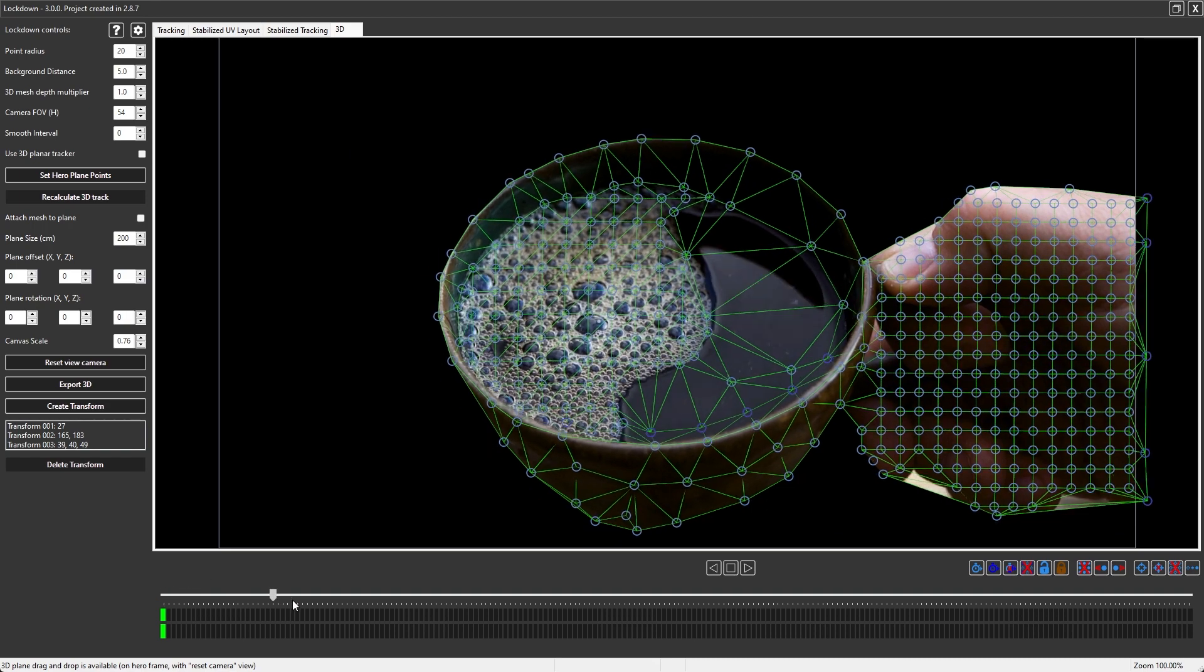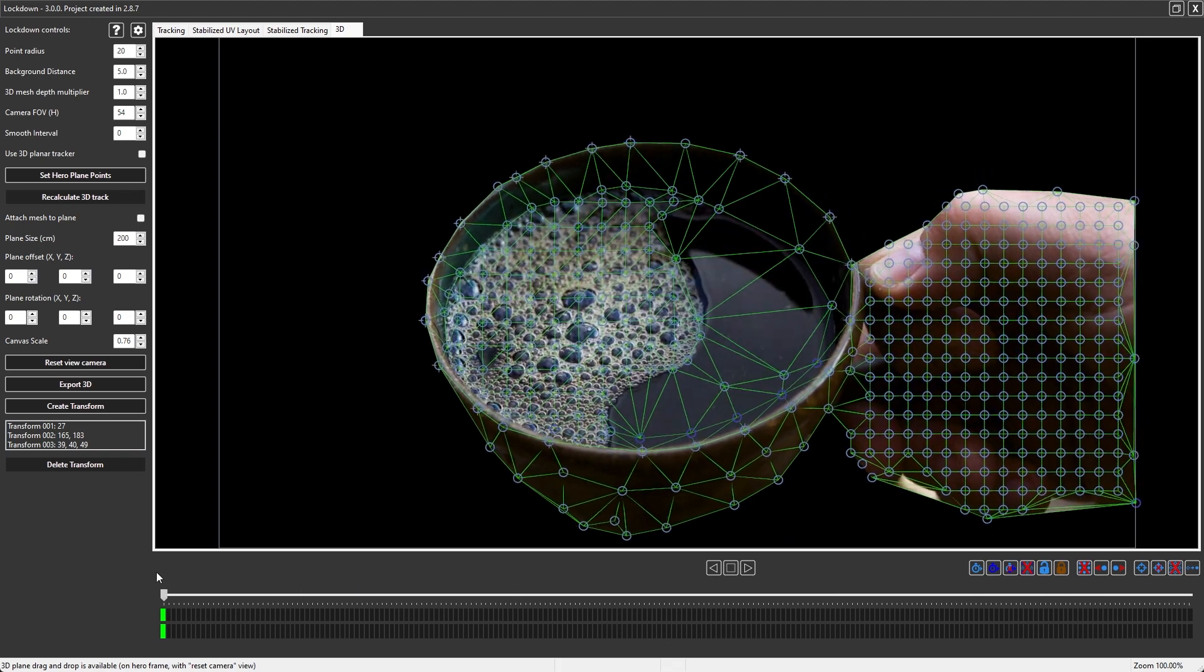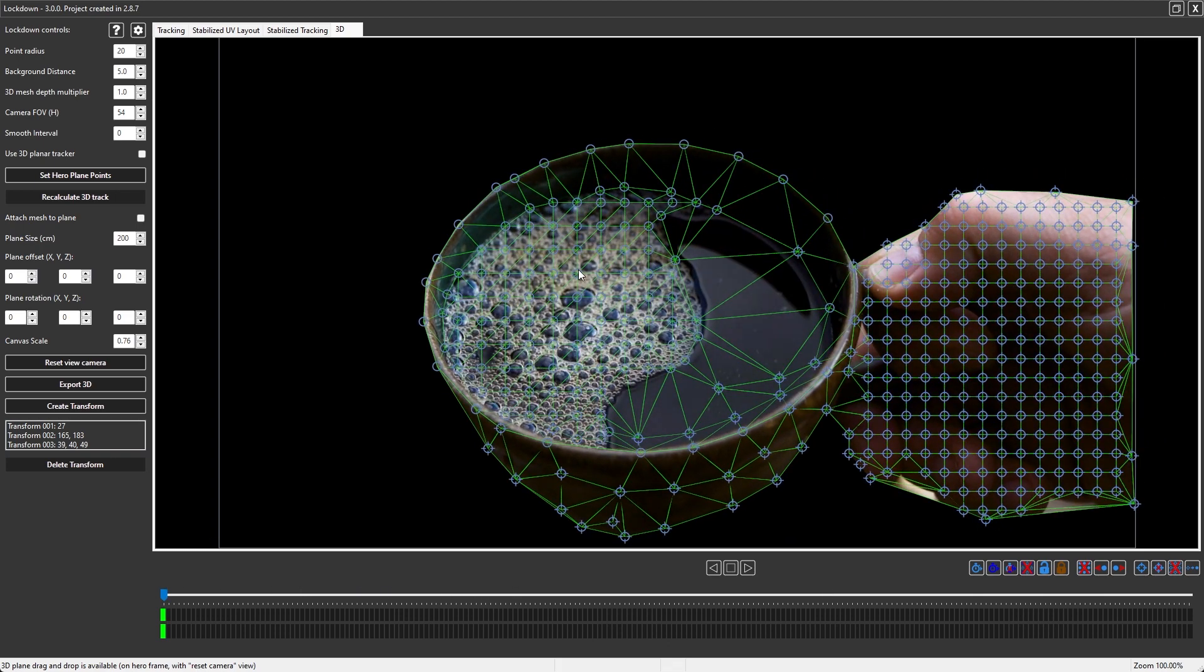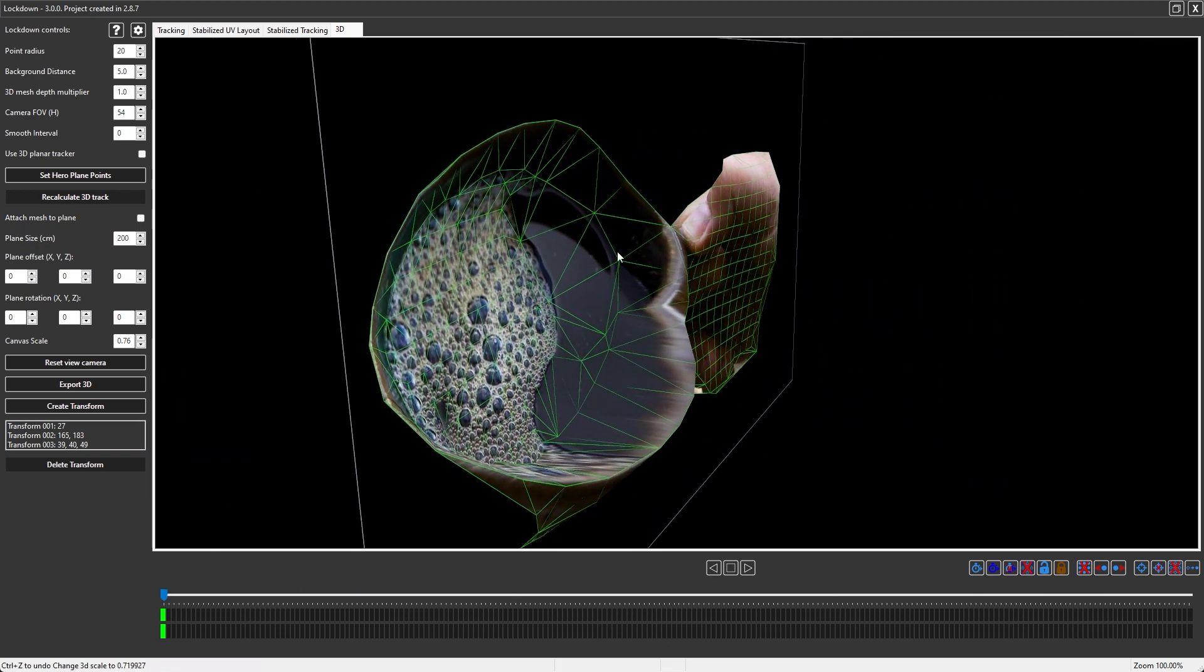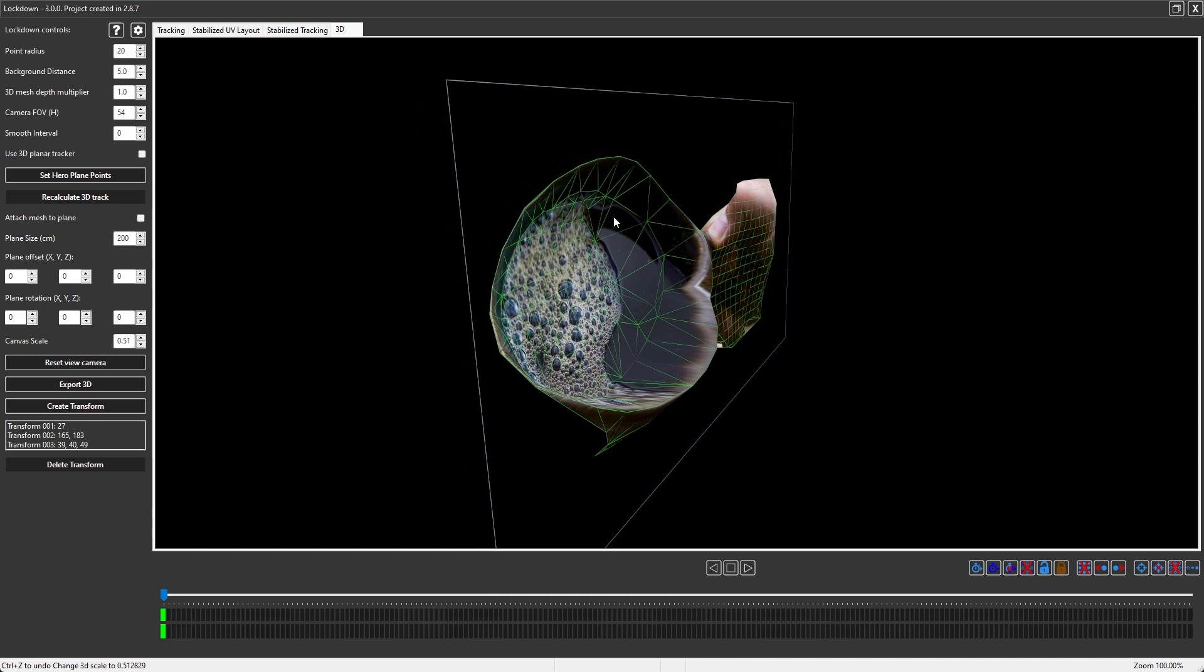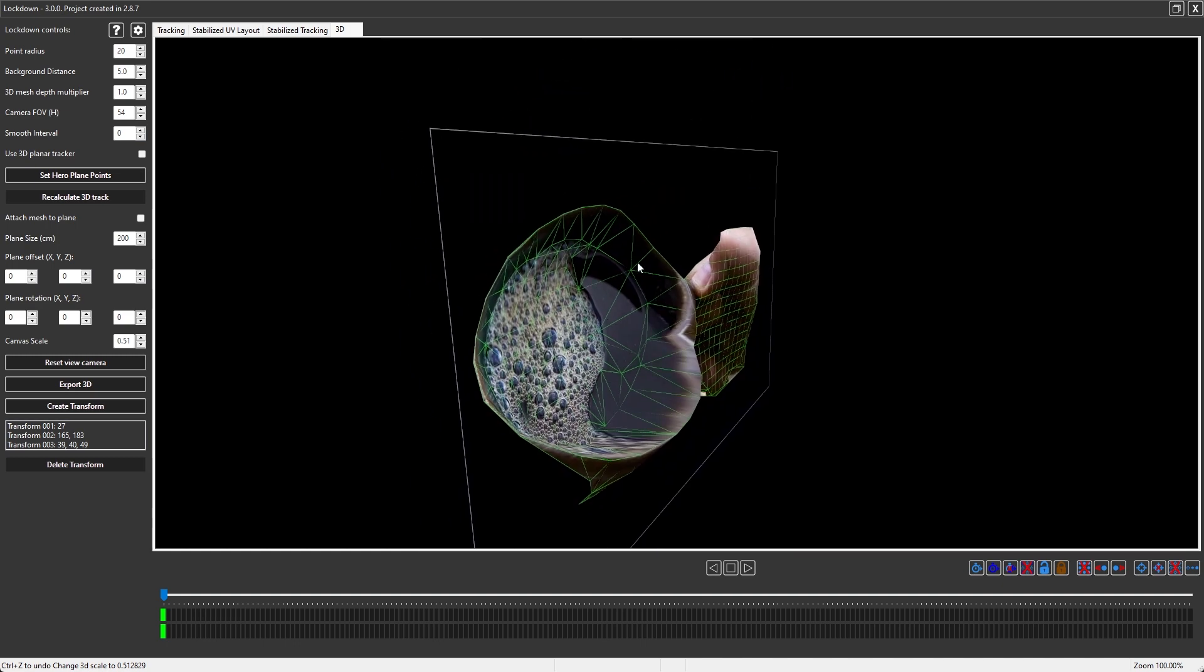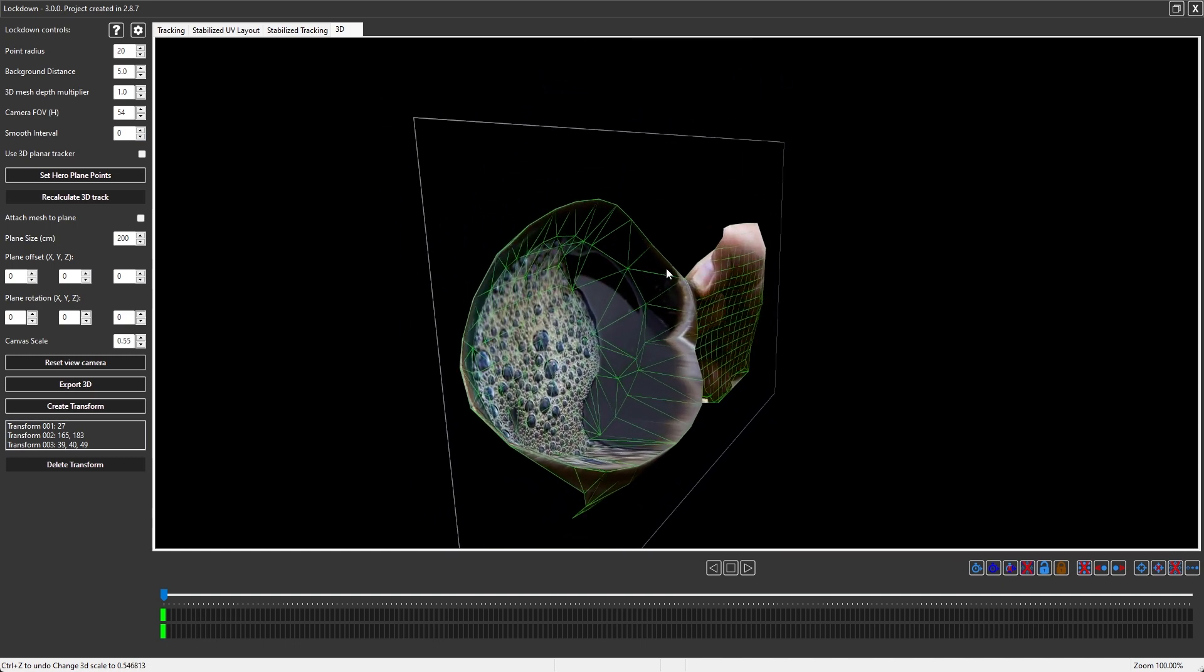The first thing you'll notice is that we're looking at this in 2D. If you hold down alt, click and drag, then you can rotate the camera. Middle mouse button pans, right click zooms.